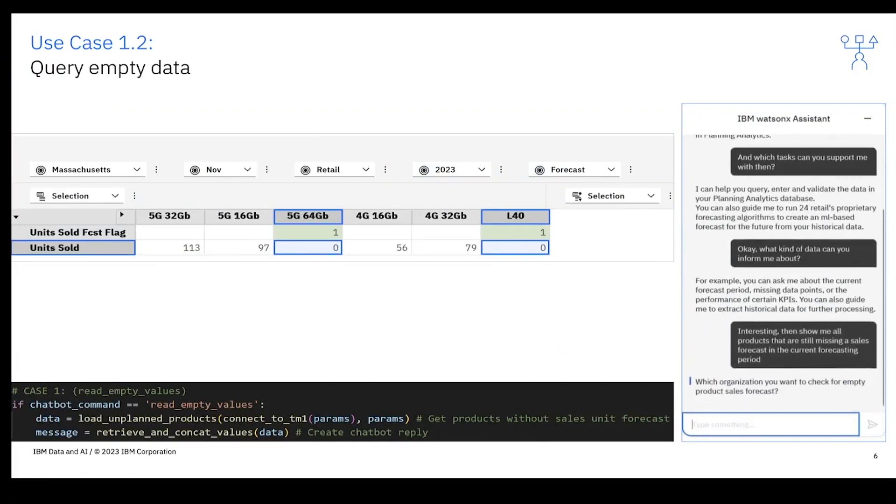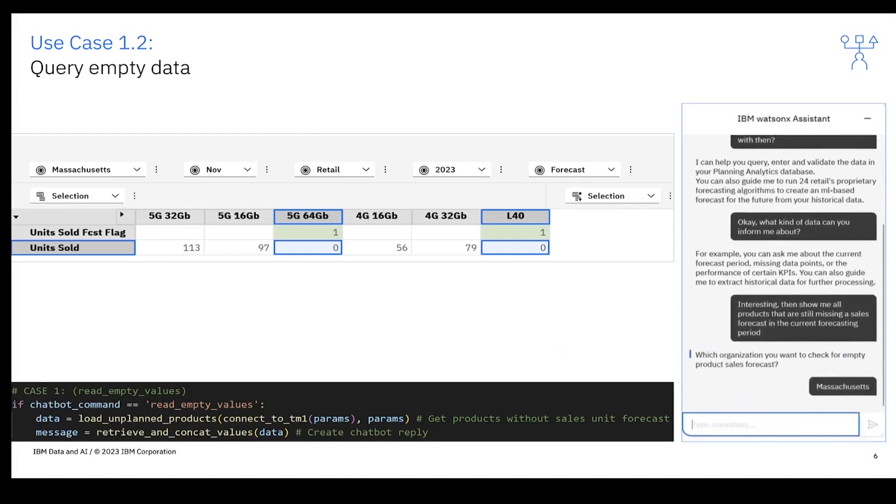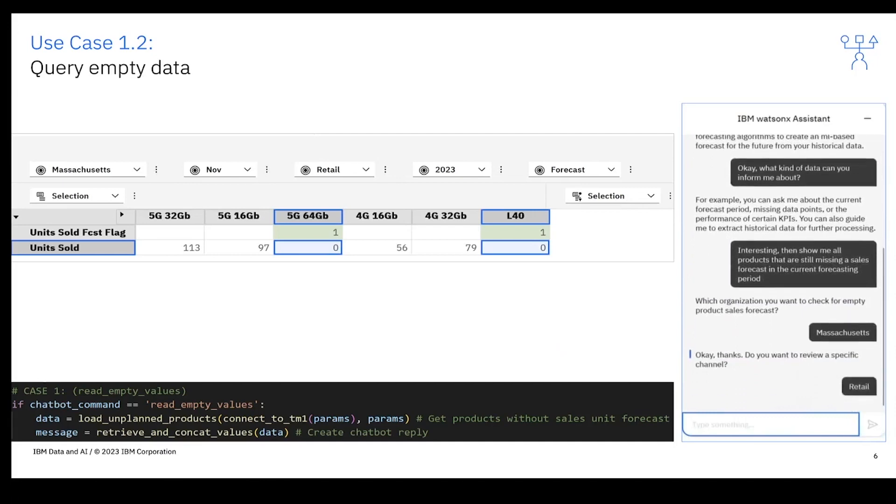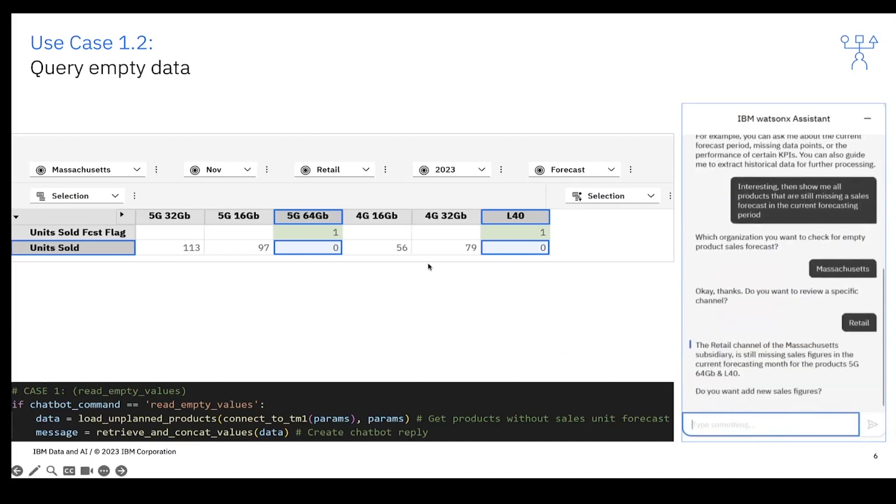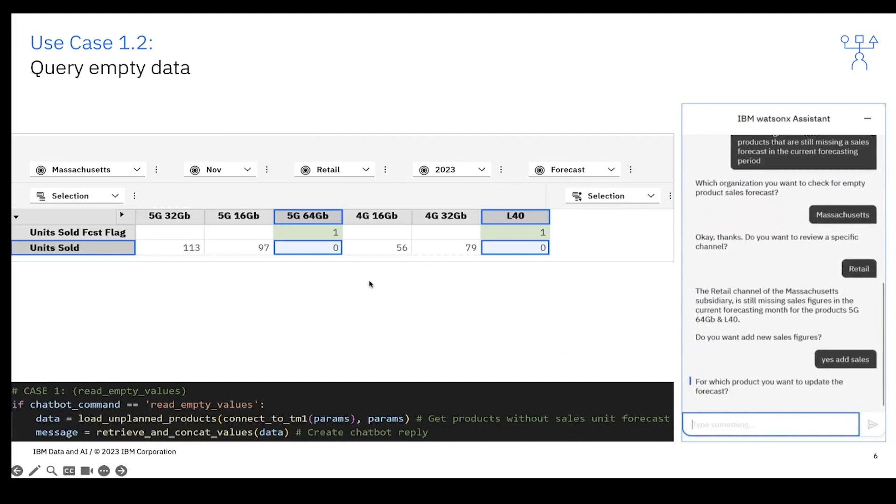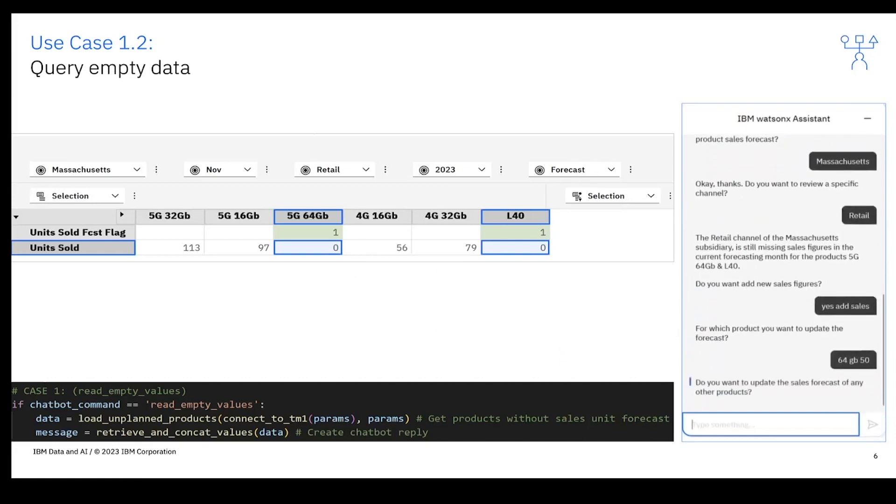For that we've created a helping measure called Units Sold Forecast Flag which reflects the data where there is no value at the moment for unit cells. In this case, the chatbot tells you for which data there is no entry at the moment and you can enter the sales figure here. In this example, it asks for Massachusetts and Retail, and then it will look where are no sales figures at the moment.